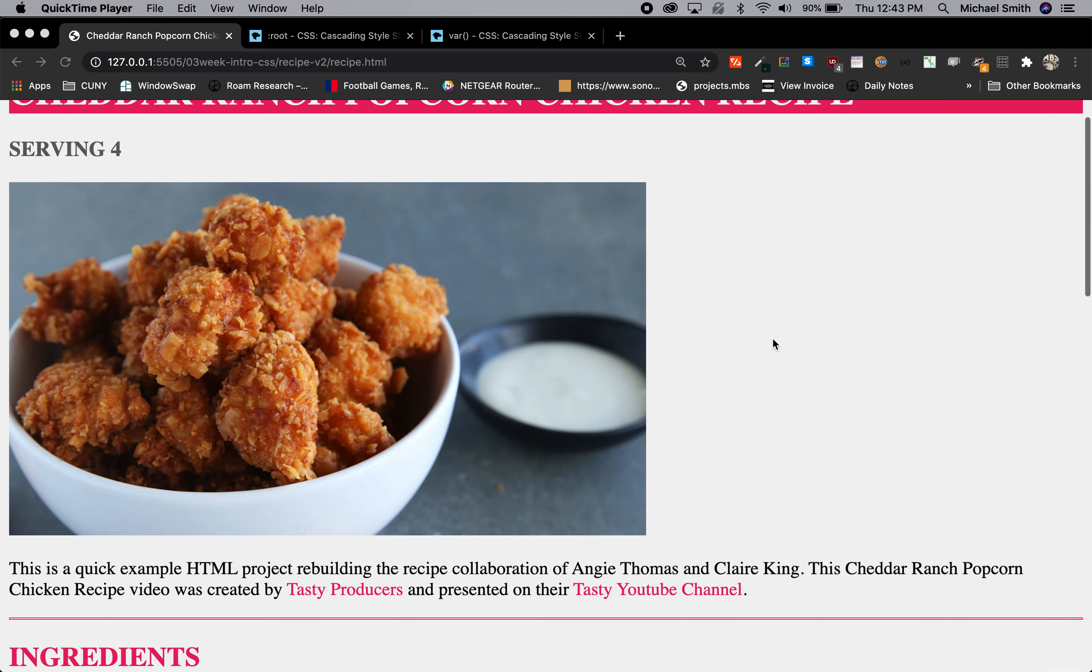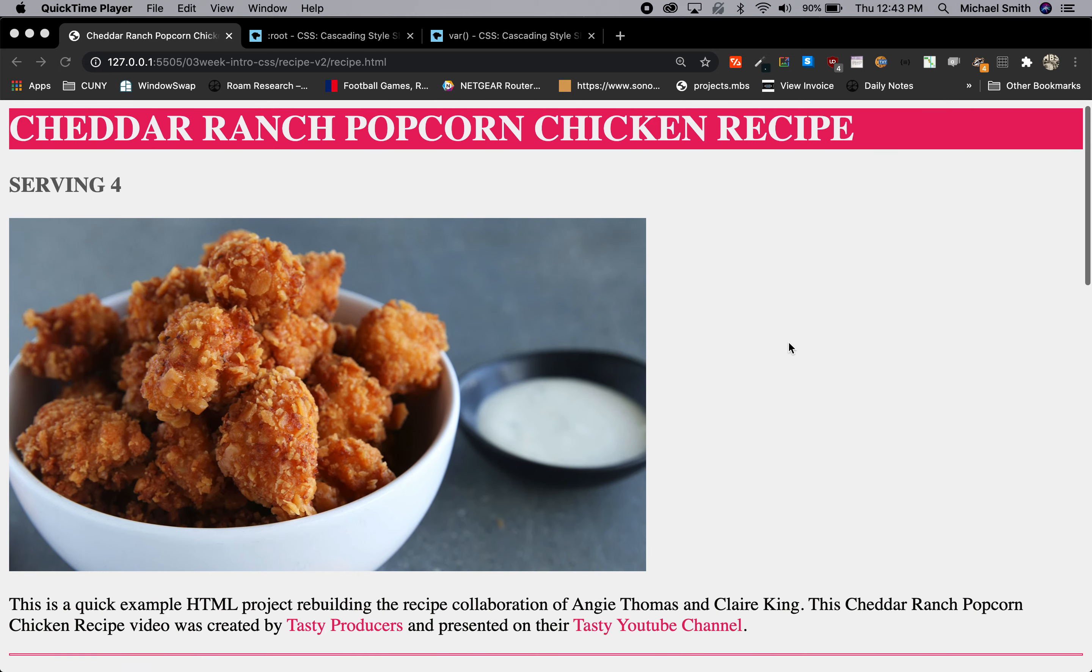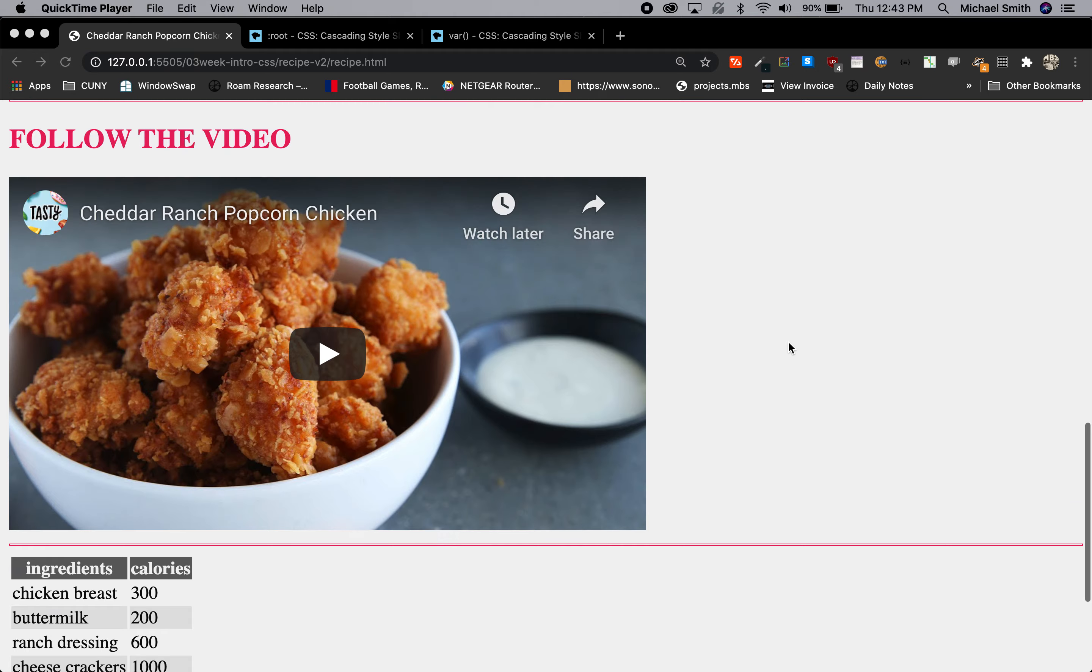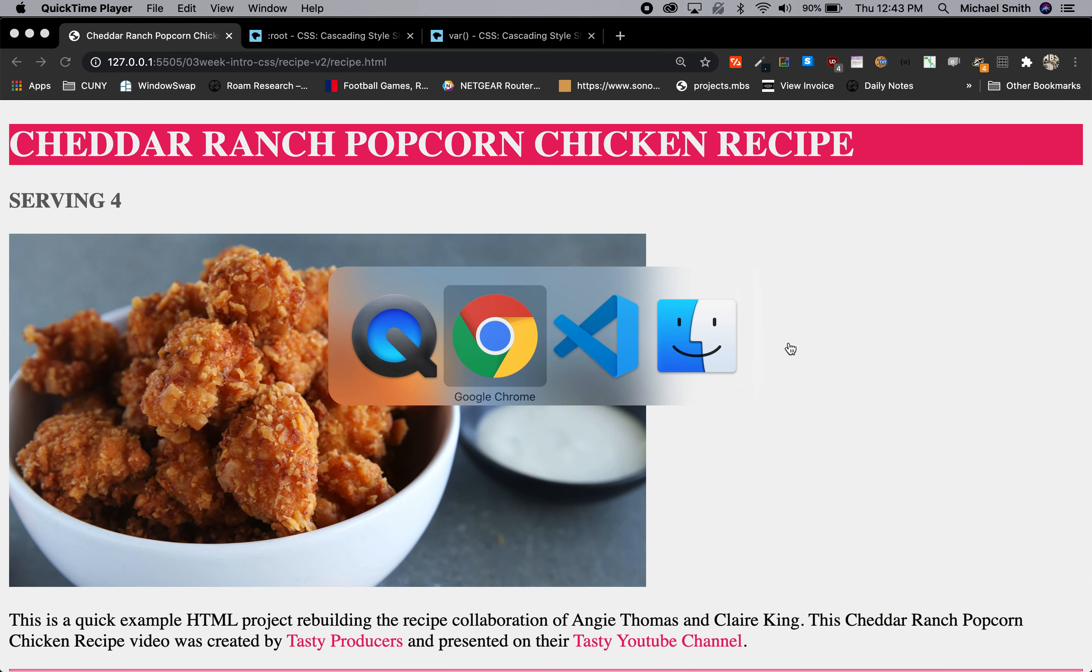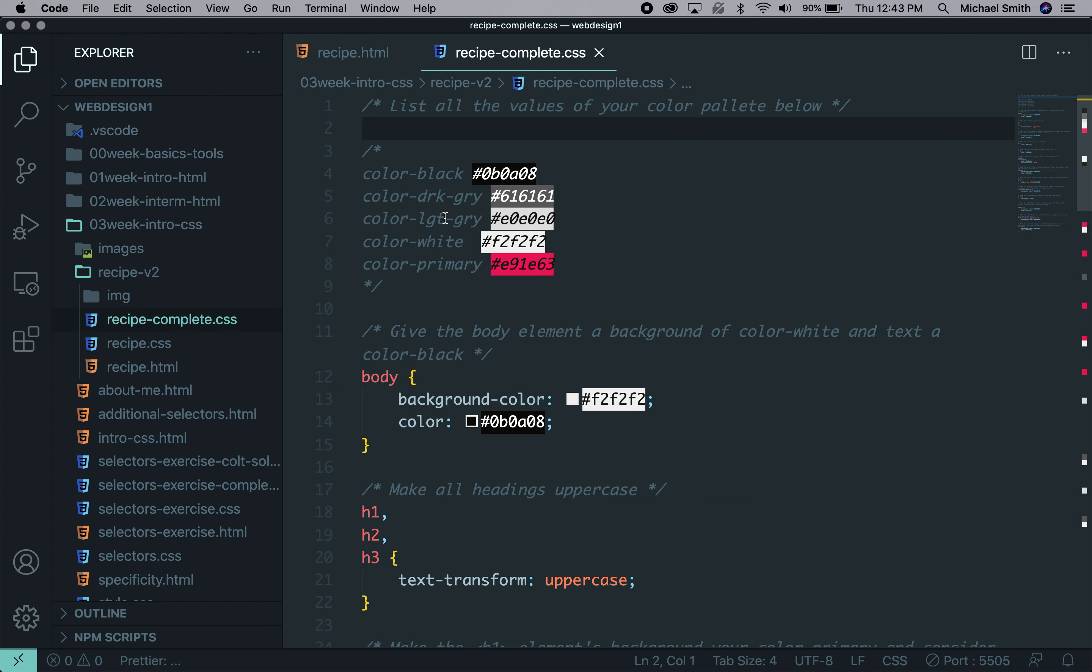So we have our recipe here with our colors that are used. It's just a primary color, a black, a white, and two grays. And we can see those in our CSS. We declared them at the top and just commented them out.